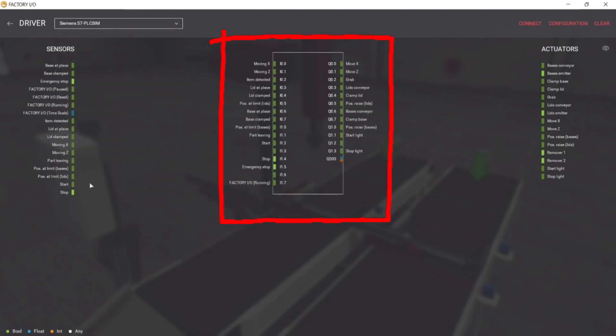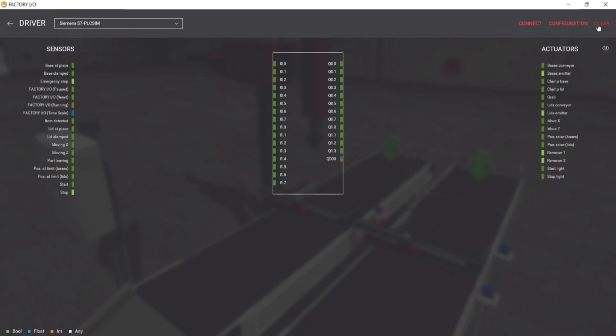You can see now a PLC right in the middle, with an input and output assignment. Clear the IO assignment, and we will put our program input and output.